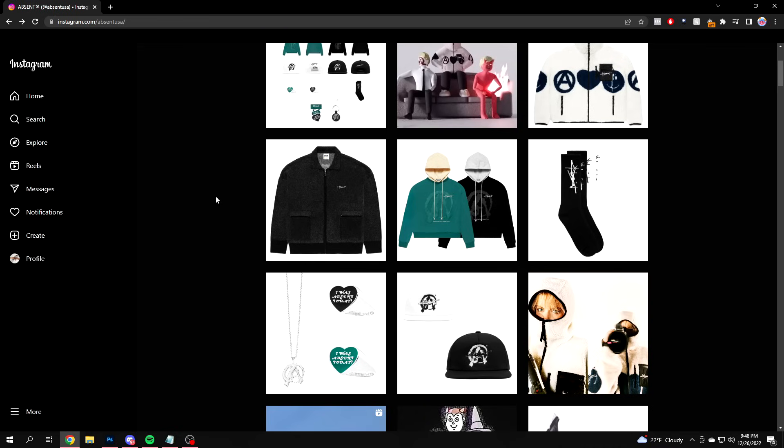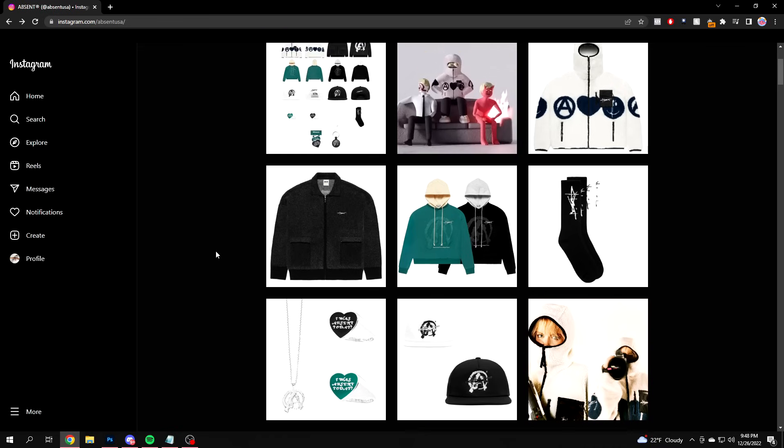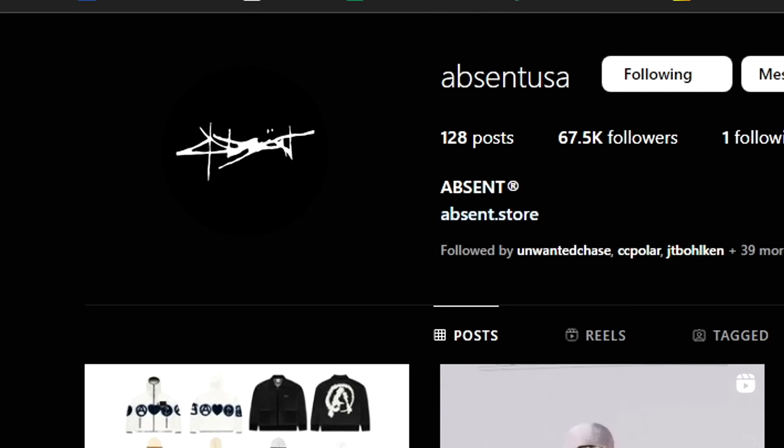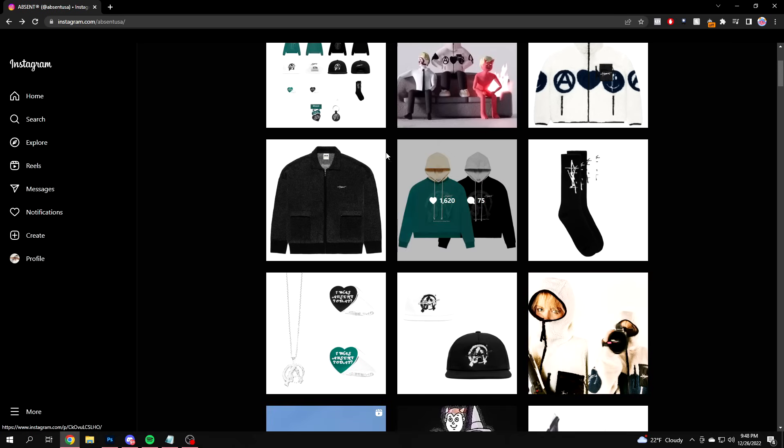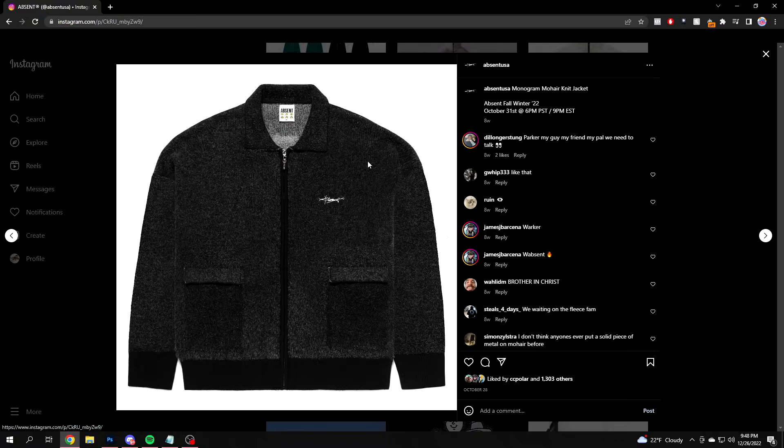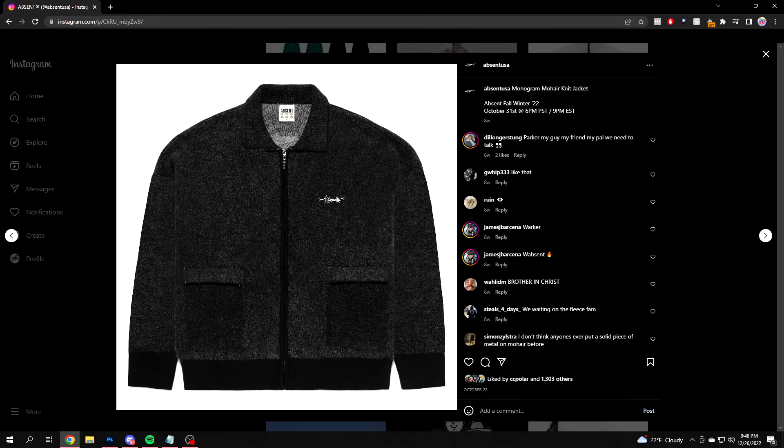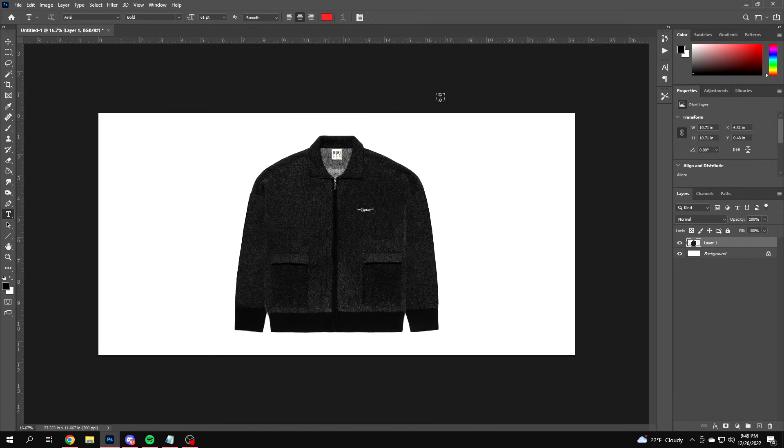I'm gonna say this right off the bat - I know Photoshop isn't vector, however these mockups have a vector look to them. So the first step in starting your mockup is finding a similar garment silhouette. Just for this example, I'm going to the brand Absinthe USA. I'm a big fan of this brand. For this video, I'll be using their monogram mohair knit jacket.